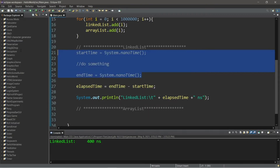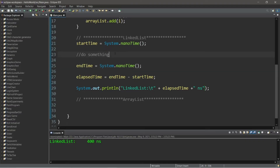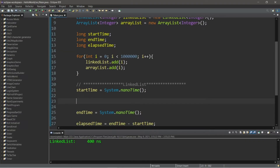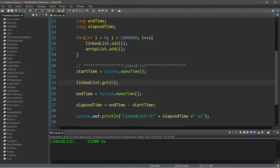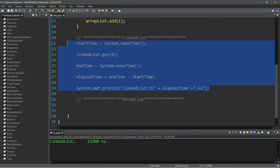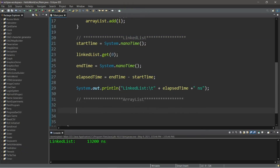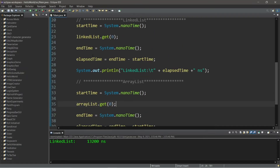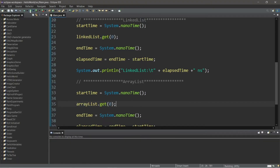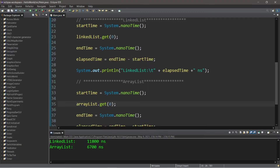Let's run this to test it. Getting the first element: linkedList.get(0) took about 13,200 nanoseconds. Now with an ArrayList, let's copy everything and change LinkedList to ArrayList. We're getting index zero for both our LinkedList and ArrayList to compare them. It appears that our ArrayList is slightly faster — our LinkedList took 11,800 nanoseconds and our ArrayList took 6,700. So getting the first element of our LinkedList is going to be a little bit slower than our ArrayList.